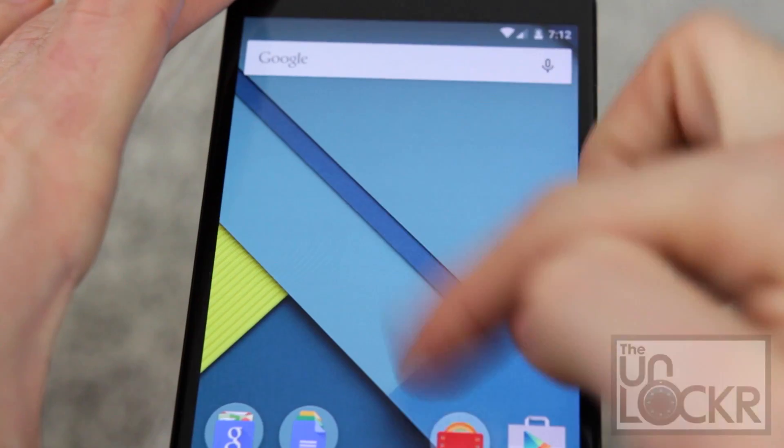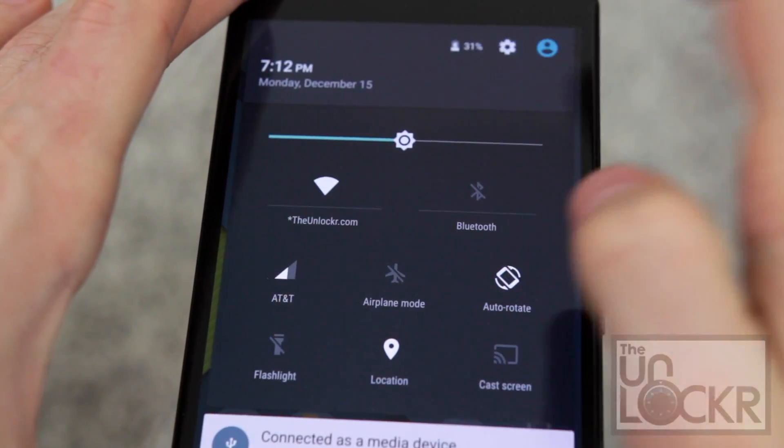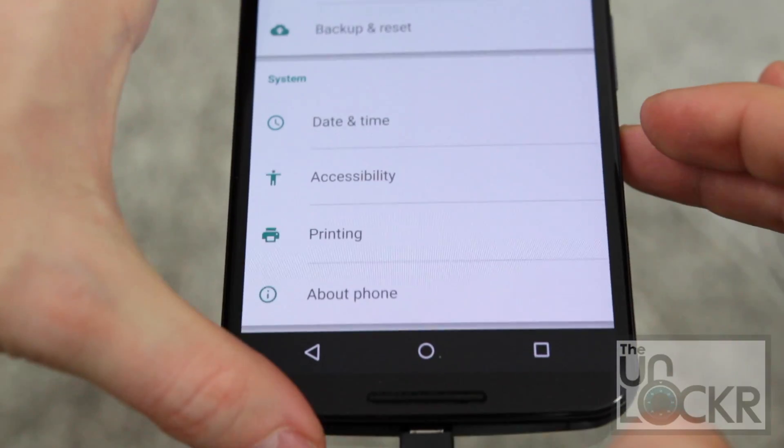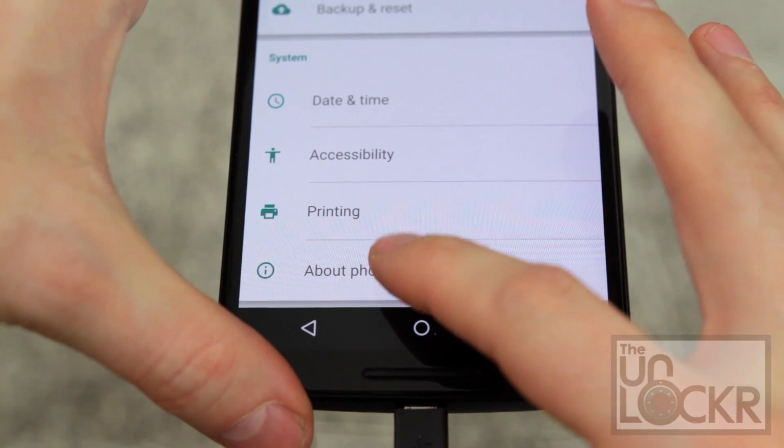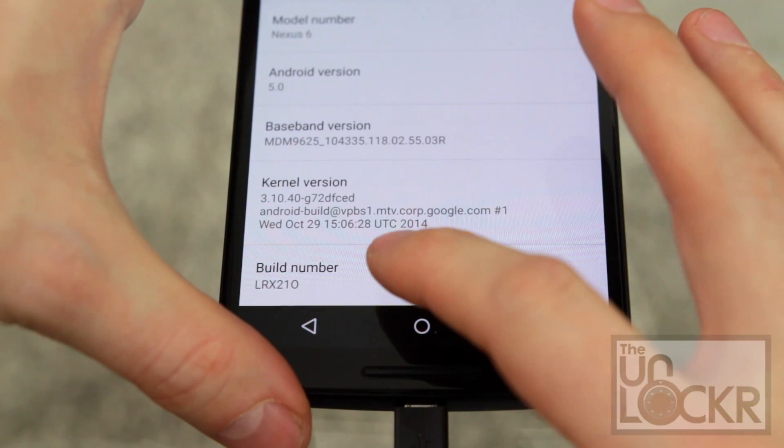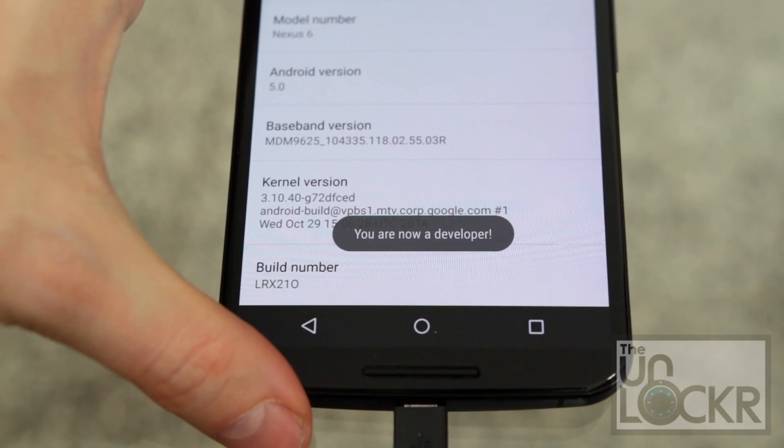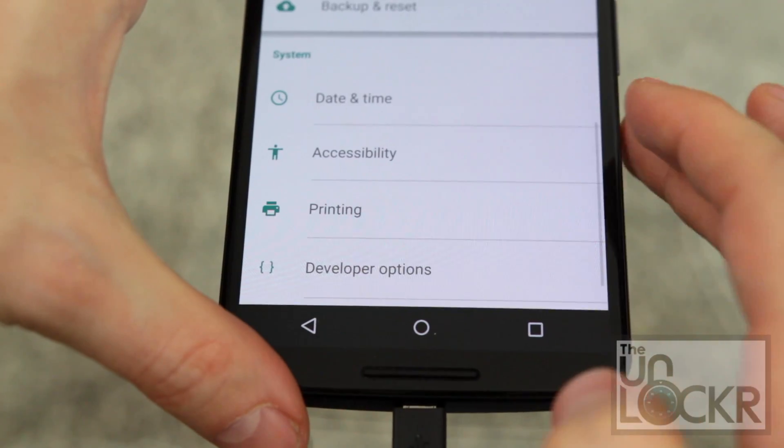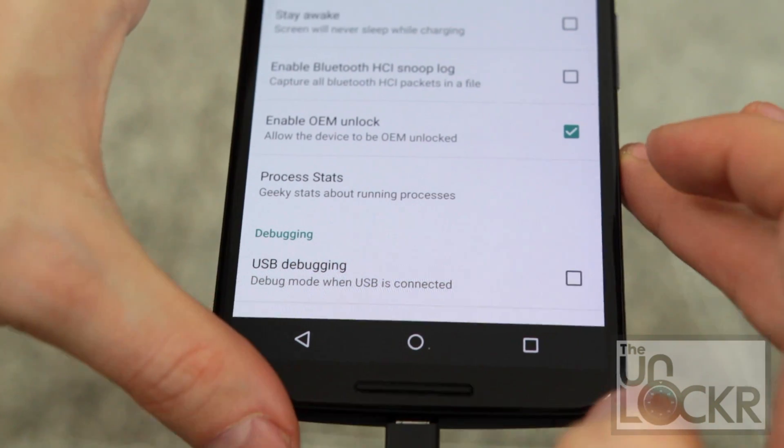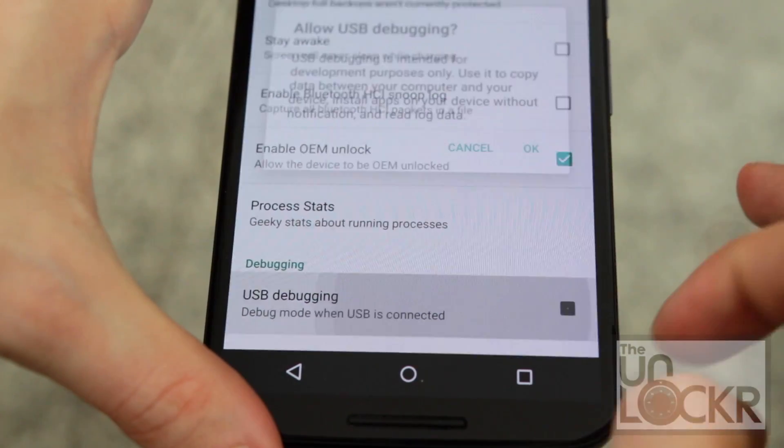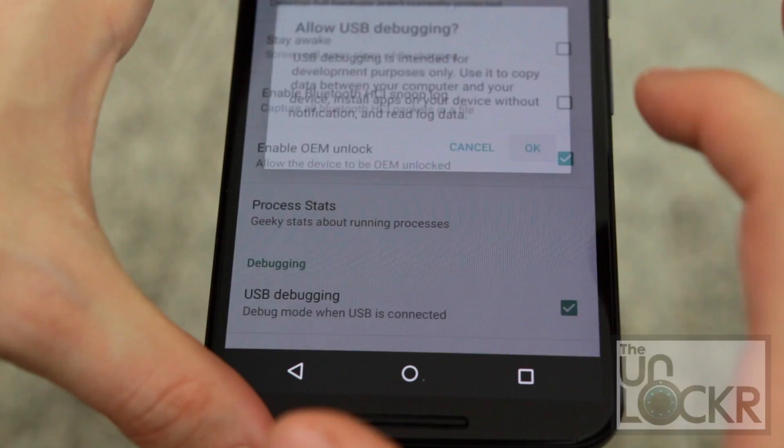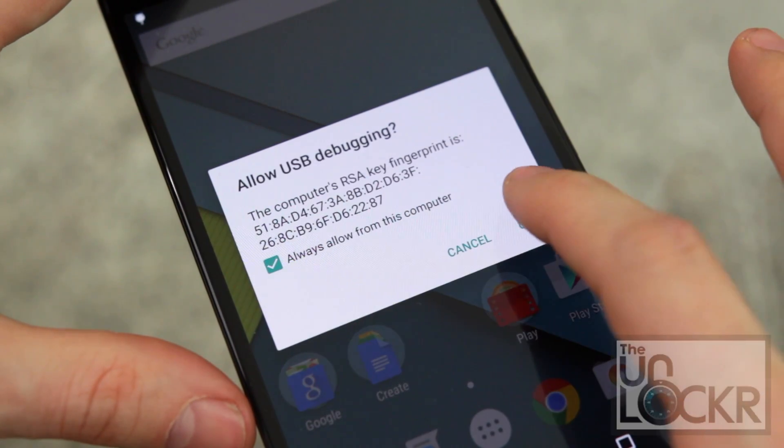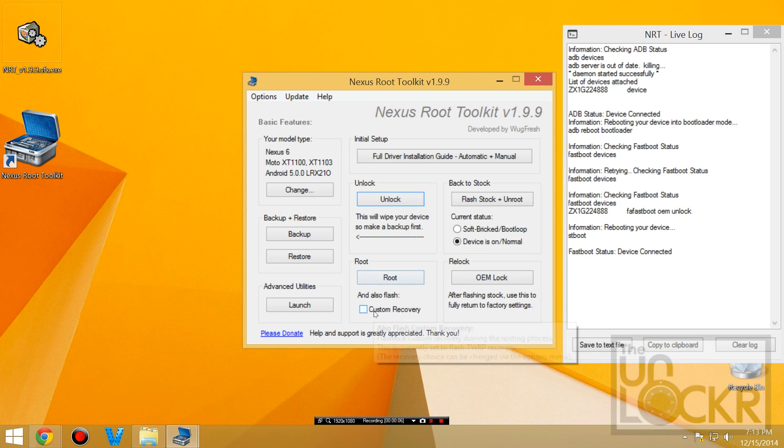And once we get to the home screen, we're going to pull down the notification again, tap on the gear, scroll all the way down to the bottom and tap about phone, scroll down again, build number, keep tapping that, so it tells you you are a developer. And we hit back, developer options, and we're going to turn on USB debugging, click okay. This thing should pop up again, hit always allow from this computer and okay again. And then we're going to root the device.